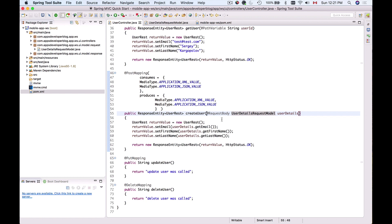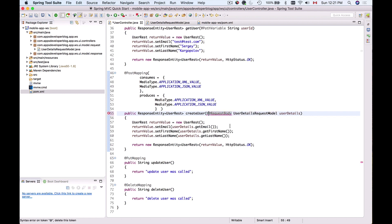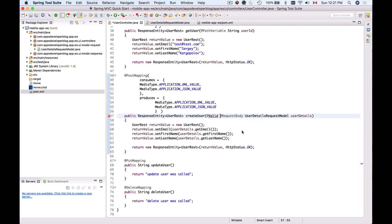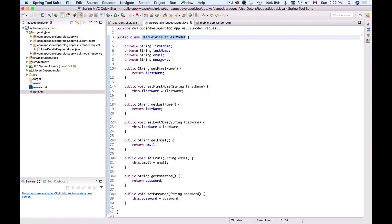To enable Bean Validation, I'll add the @Valid annotation just before the @RequestBody annotation. I'll import it from javax.validation. Adding this annotation will kick in the validation inside of our bean, and for validation to take place, we'll need to add a few annotations to the fields.